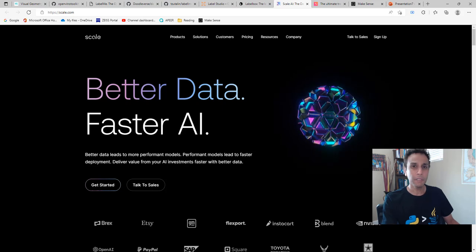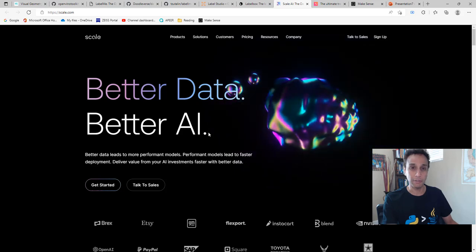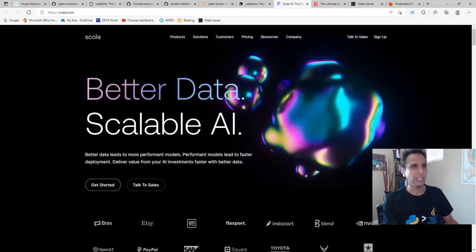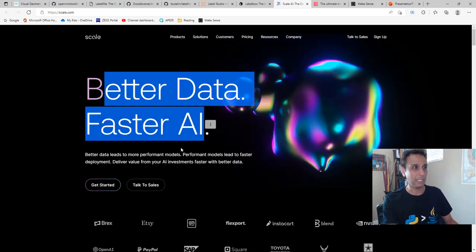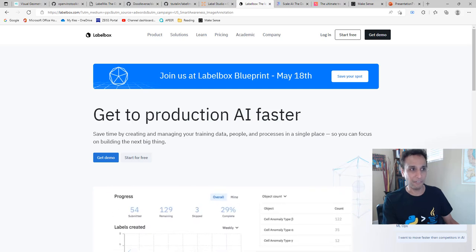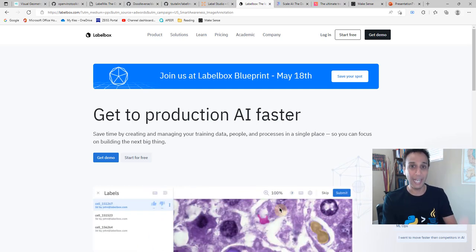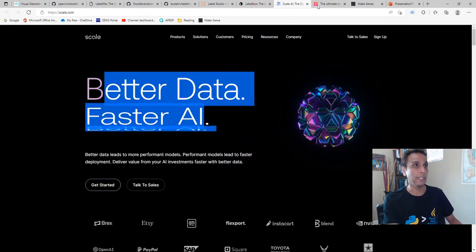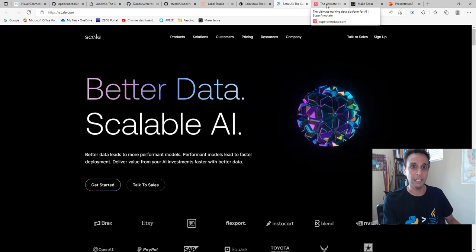Another tool that is new to me, but someone recommended I mention it, is Scale.com. Their value proposition is 'better data, faster AI' — same idea as Label Box: get to production and to market as fast as possible. This is where paid tools definitely help with their excellent support. I don't have personal experience with any of these, but if you're paying, they must be focused on customer support.